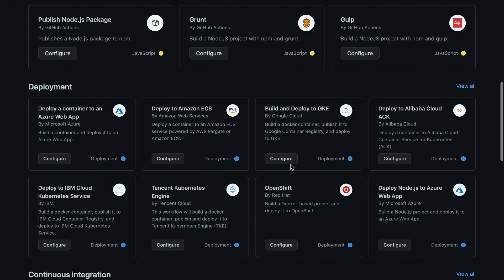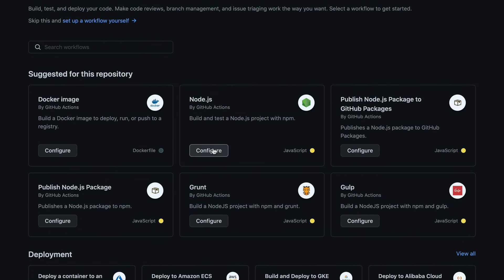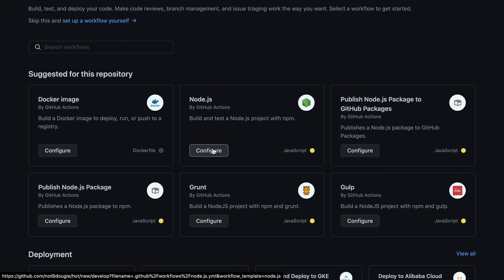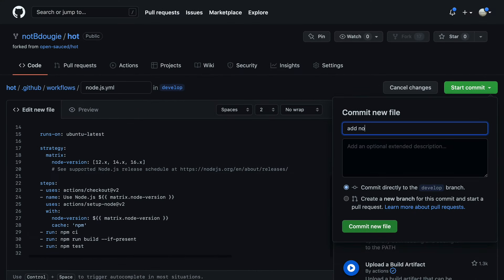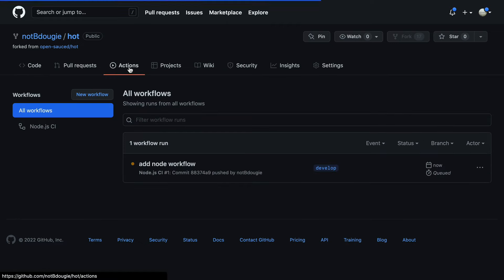You'll see quite a few workflows to get started. But here is a basic Node.js workflow, which is what I need. So I'm going to go ahead and commit this directly to my branch. And I can already see the workflow has started running in the background.